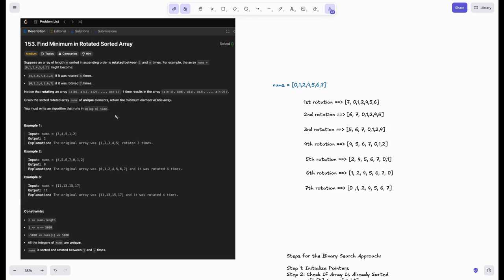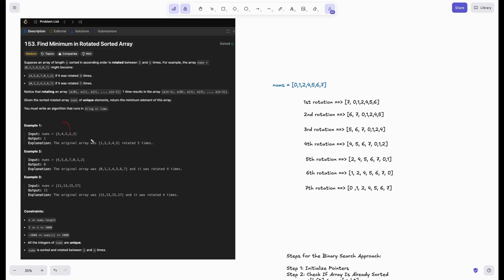When they ask you in an interview, it's not that you just find the min directly — you definitely have to show your binary search skills. I personally faced this in my interviews, so I'll explain it in a way you won't ever forget. So basically, we have a pivot point where we jump from a high value to a lower value — the graph goes rising and then suddenly drops. We have to find that pivot point using binary search.